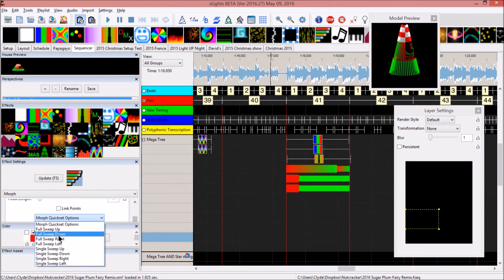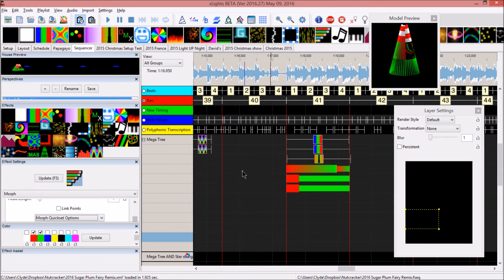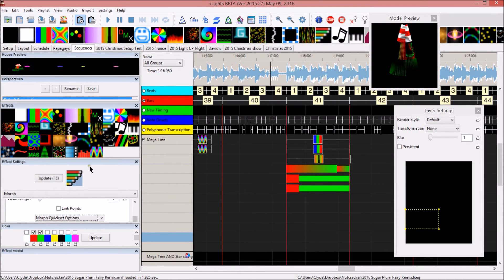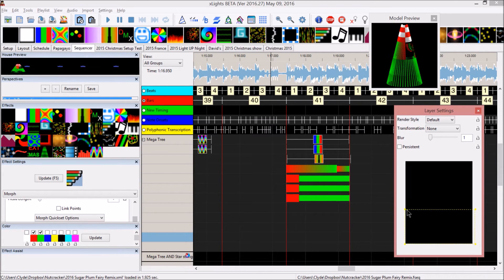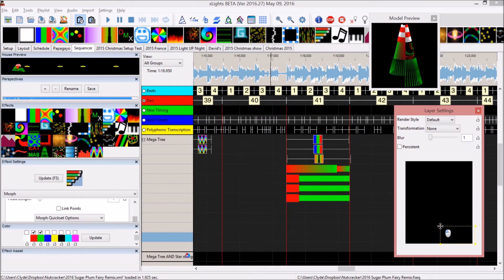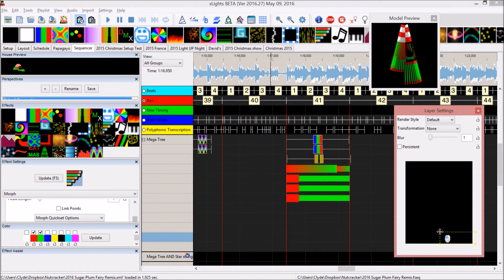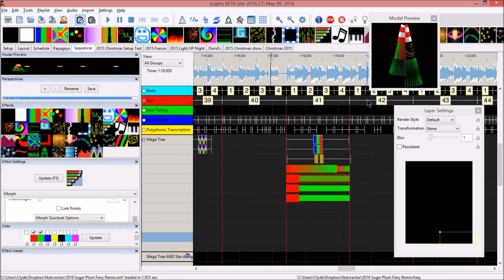We want those morphs to go opposite each other. Let's go full sweep down. I always thought it would be a cool effect to have different morphs going different ways on the tree, just like you have in the morph effects assist window. There's no lag, drag, or crossover between the two effects here.